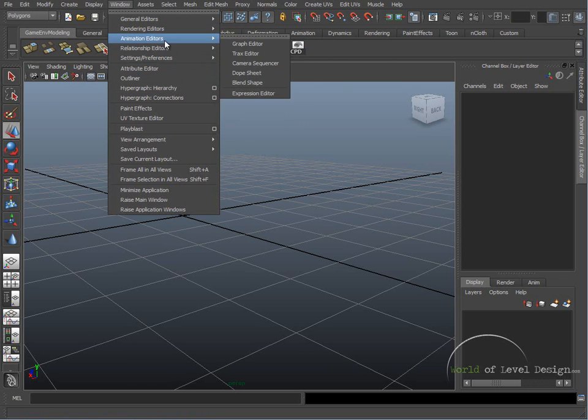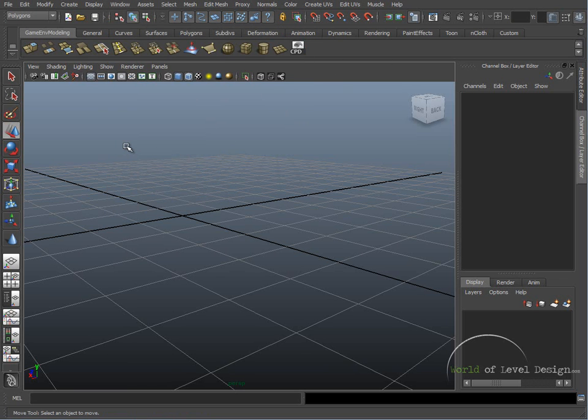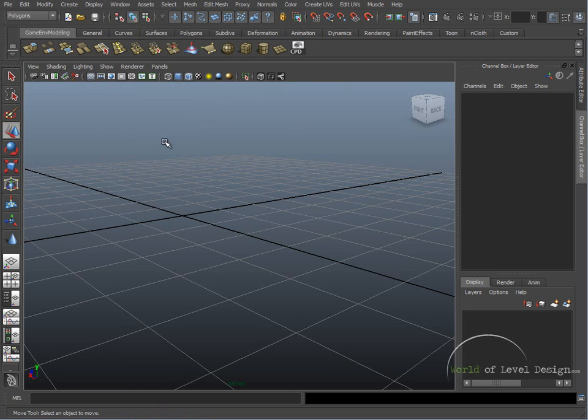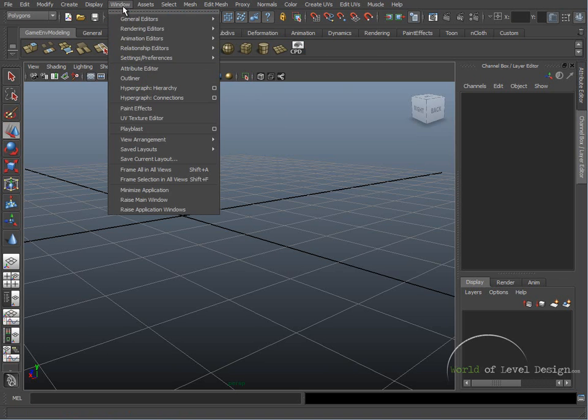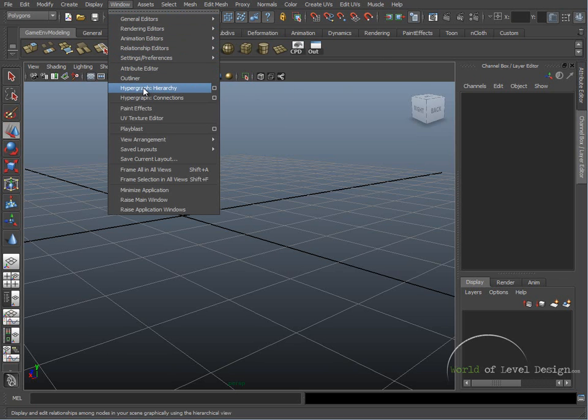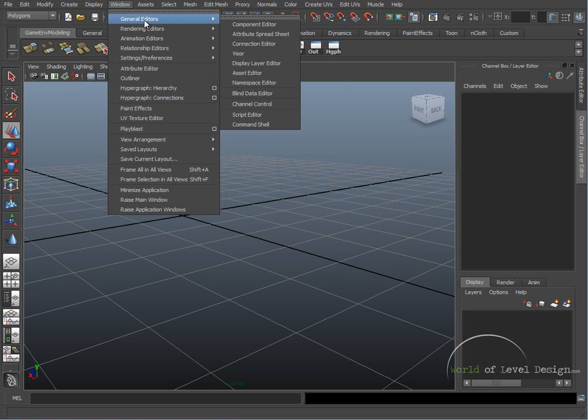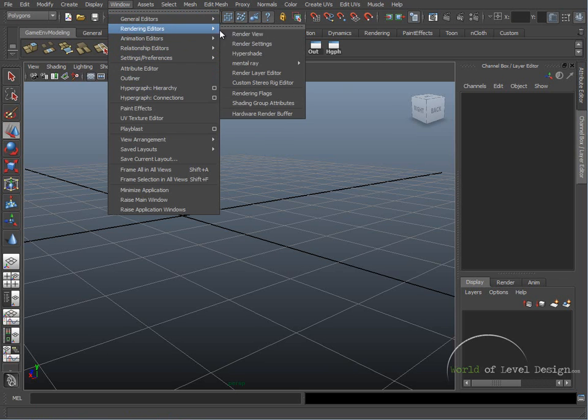Let's put these on our custom shelf. Hold down Ctrl and Shift, and as you hold these down go under Window—let's do Outliner, Hypergraph, and then under Rendering, Hypershade.